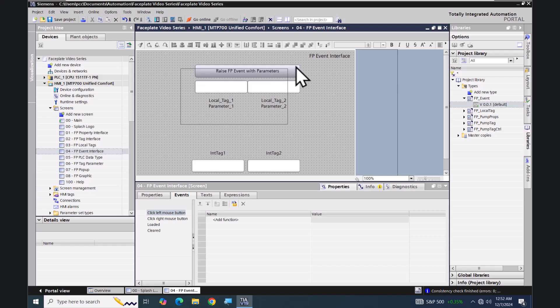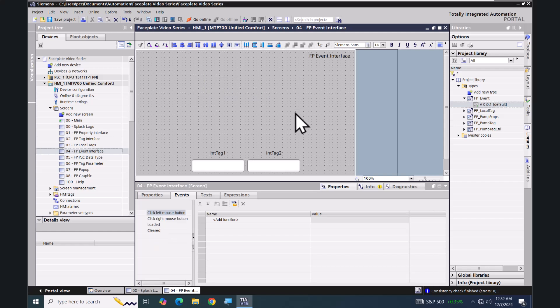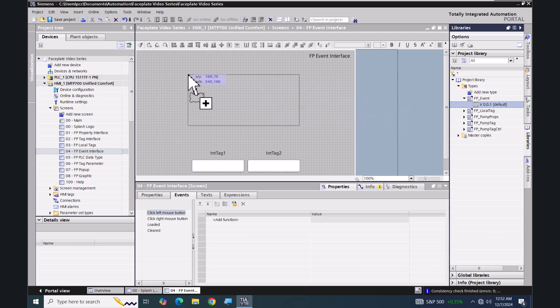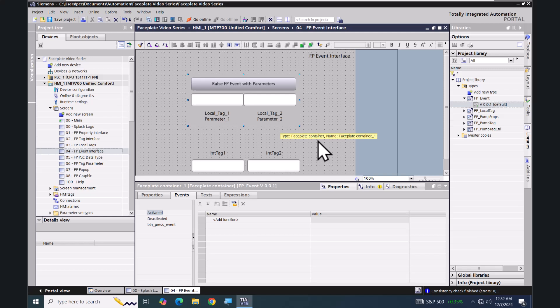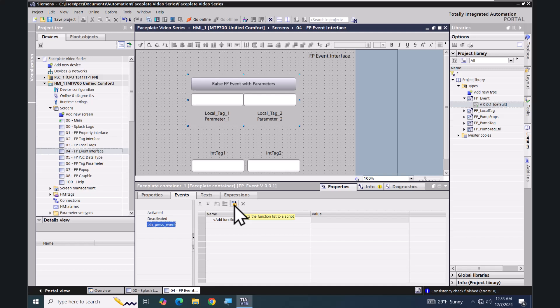I'm going to select the existing objects and delete them because they're not part of the actual faceplate. Then I'm going to bring in an instance of the fp_event faceplate. On the events tab of the faceplate you can now see our button press event. I could assign system functions here if I would like — when you press that button, this event will be raised from within the faceplate.